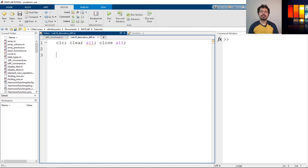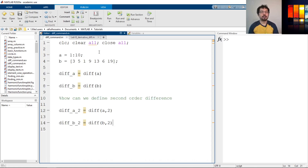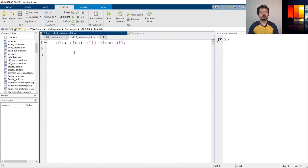Hi everyone. In this tutorial, we will learn how to take a numerical derivative in MATLAB using the diff command. In a previous video, I have talked about the diff command and shown examples of how to use it. If you haven't watched that, please watch that to learn more about the diff command. In this video, we will see how to take a derivative with it.